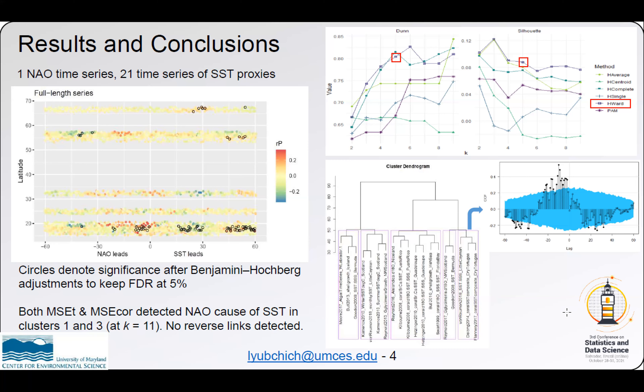Both MSET and MSE correlation statistics detected NAO as a cause of SST in clusters 1 and 3. However, no reverse links were detected.